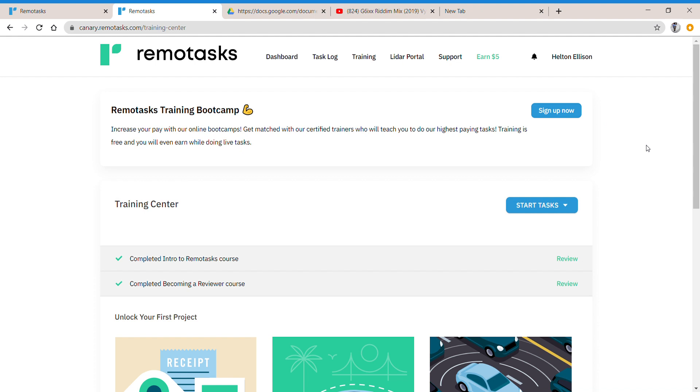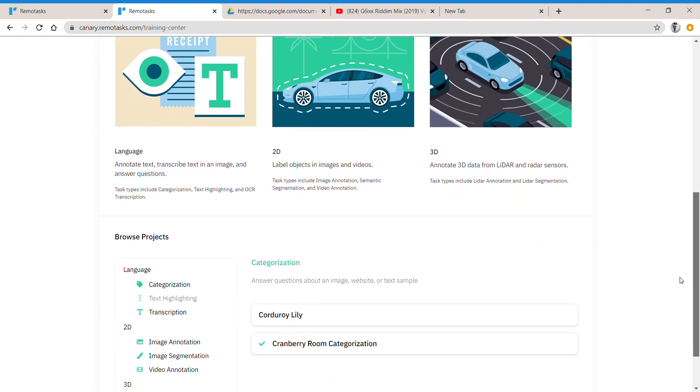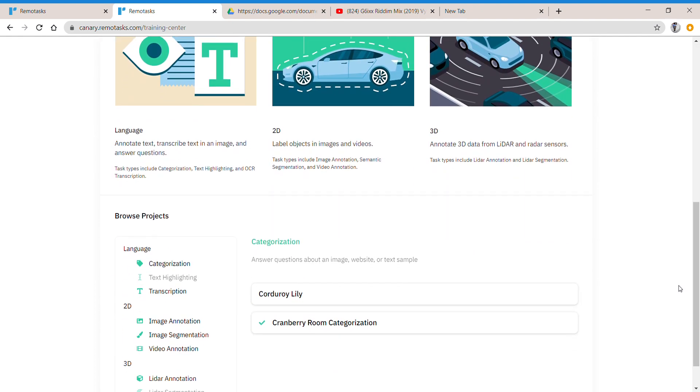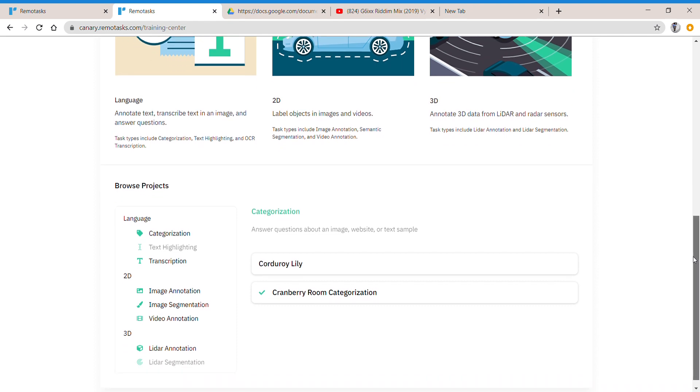After that, I want you to scroll down to here, and you can look at my mouse. I started with categorization first, but those will earn you like point zero one cents, a little higher, well a lot higher basically. I'm just giving you an example. What I want you to do is scroll down to image annotation.